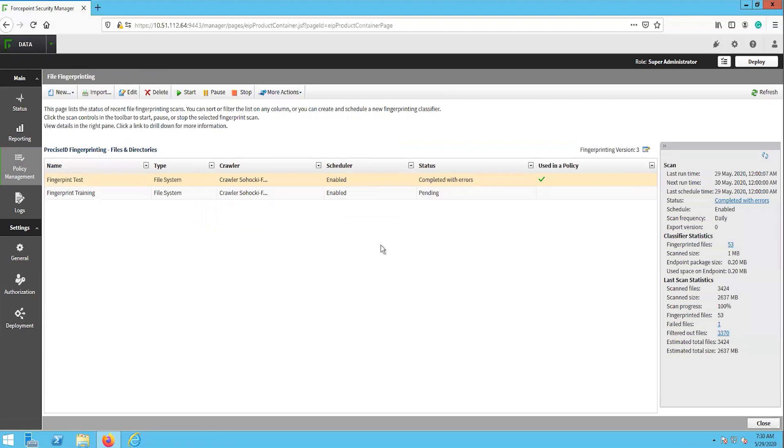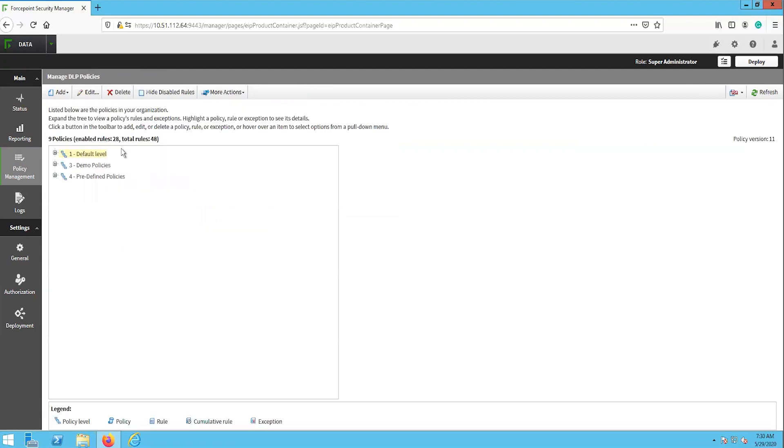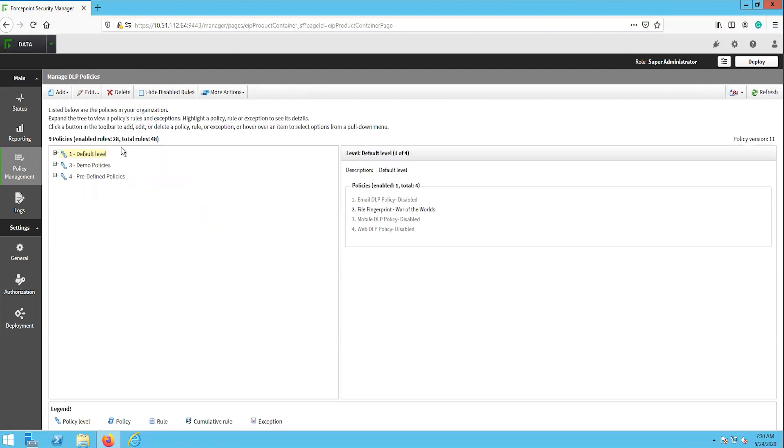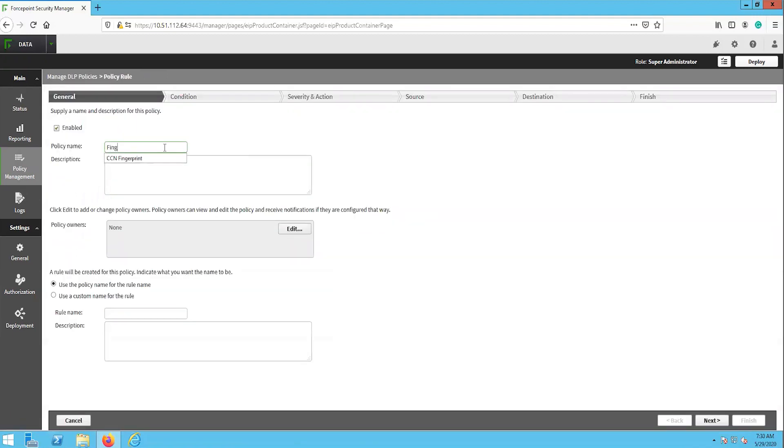Now that we have configured the file fingerprinting task, we will need to configure a custom policy that utilizes the file fingerprint classifier we just created. On the left, navigate to Main, Policy Management, DLP Policies, Manage Policies. To create a new custom policy, click the Add button in the top left and select Custom Policy. On the first page, we will input the name and description of this policy.